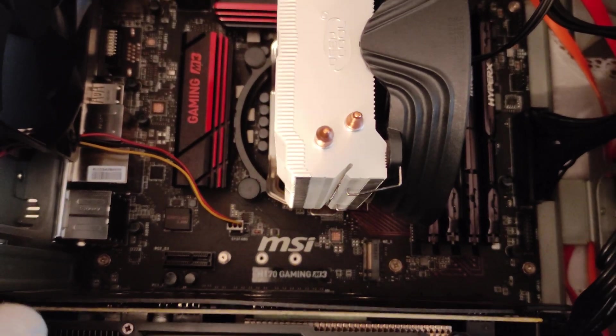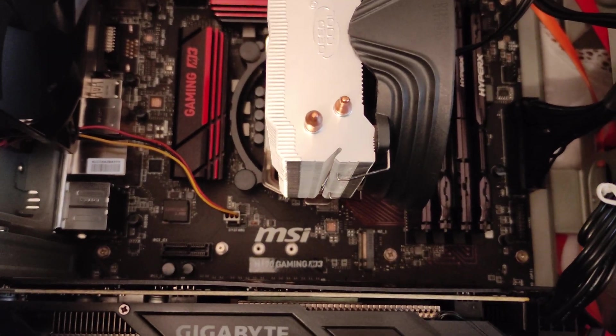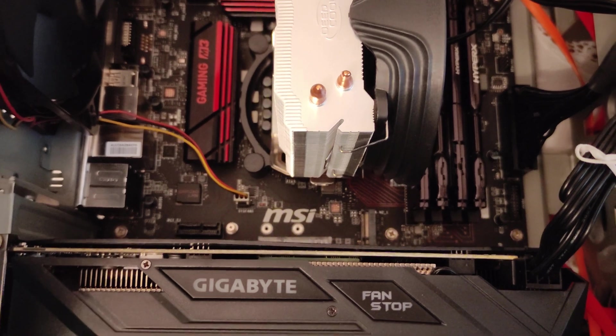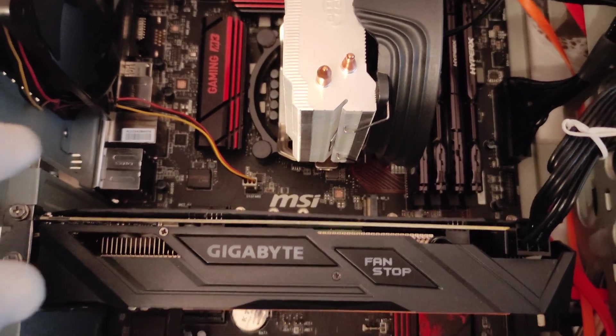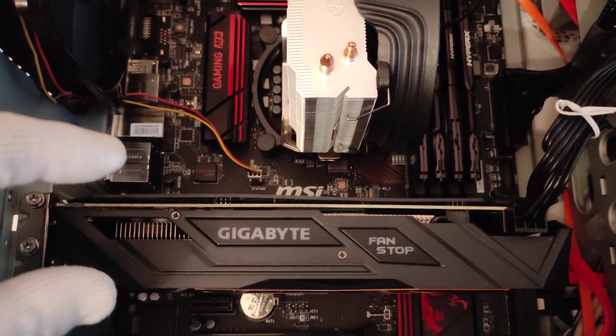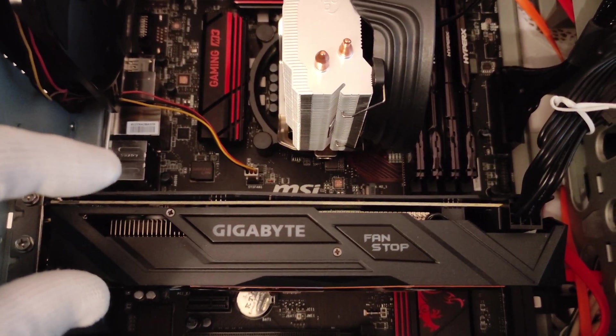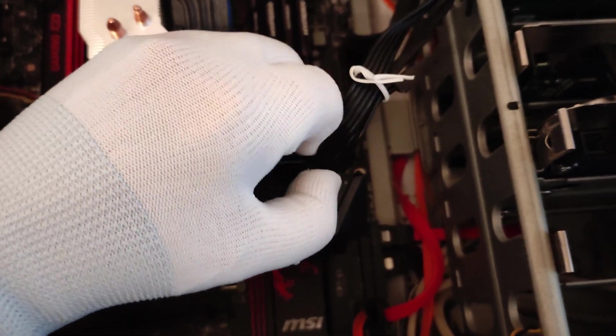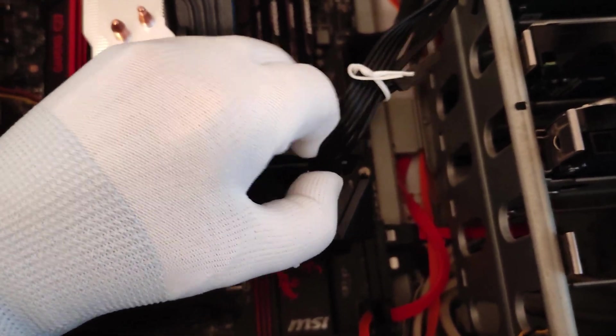So in order to show you how to install it properly I must remove my GPU. So let's get started removing.